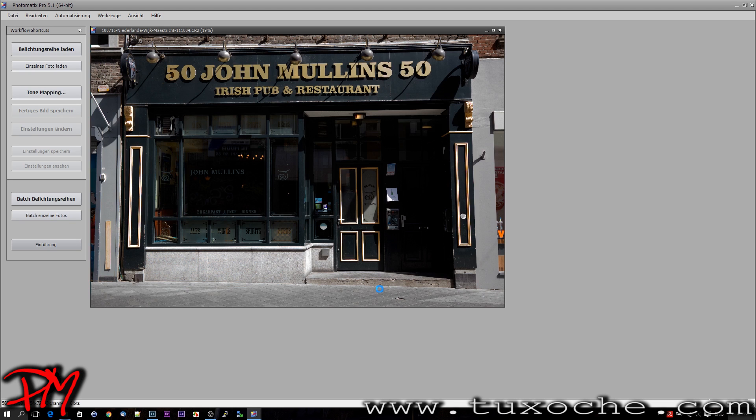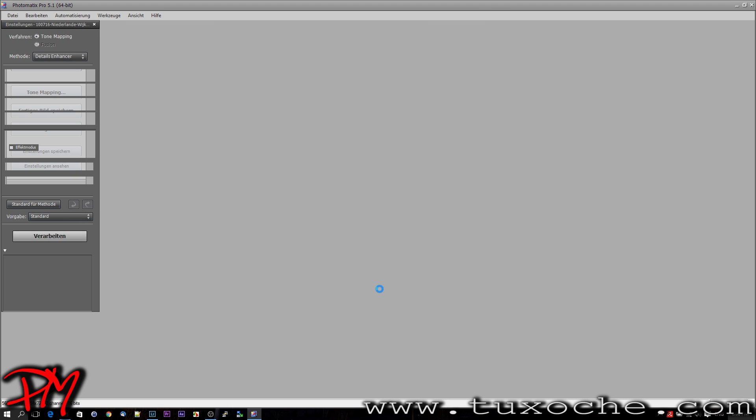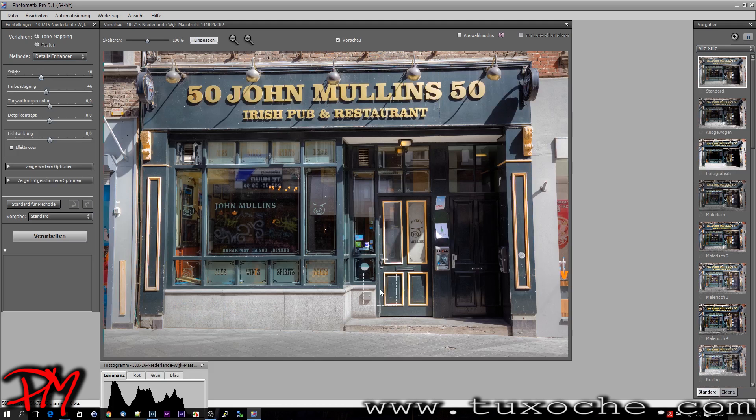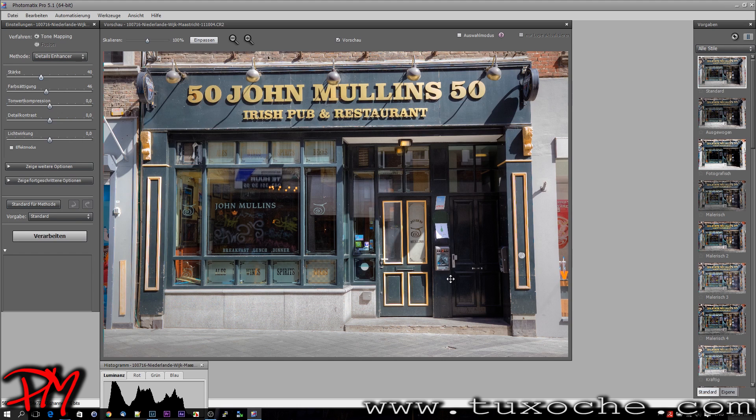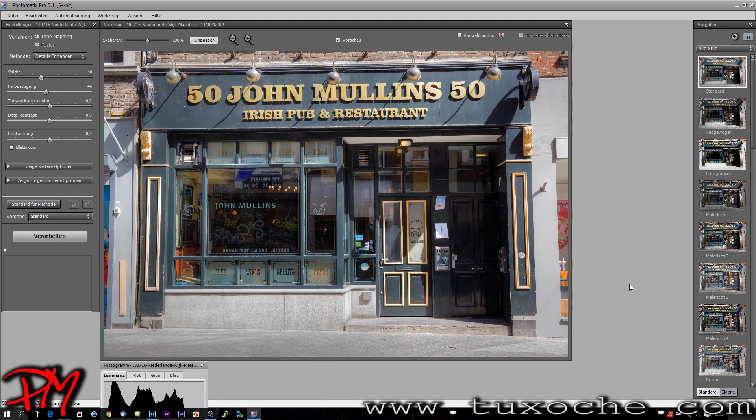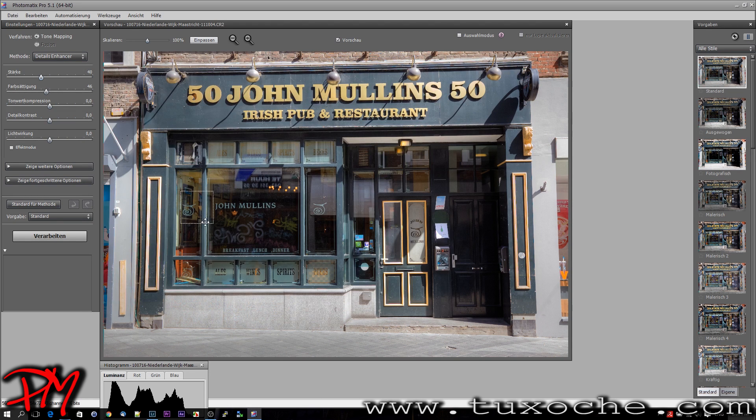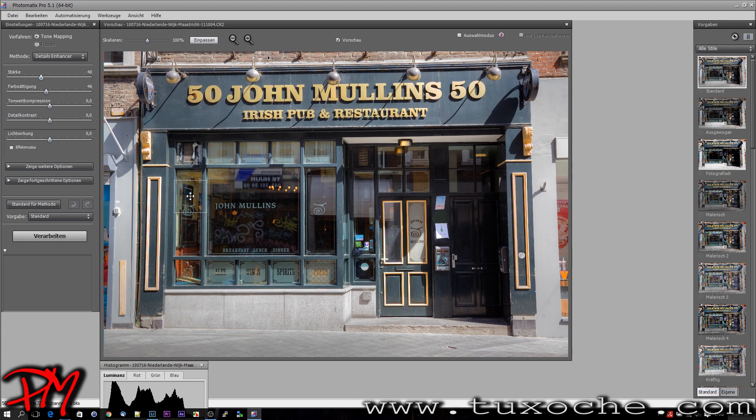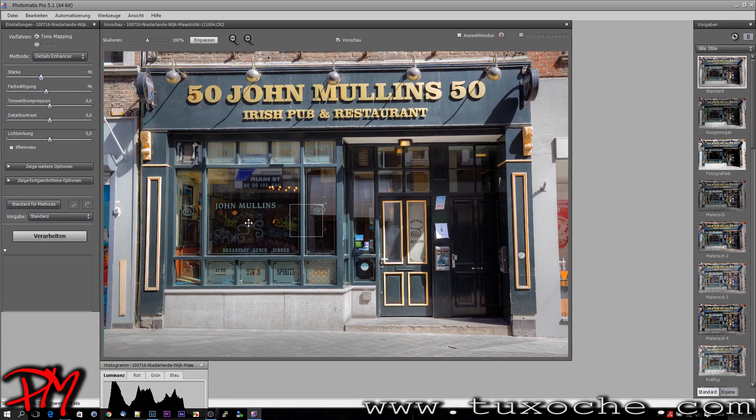Okay, that's the first result, and that already looks pretty good. If you take a look at the original RAW, we now got details in the bright areas and also details in the inner room of the pub.